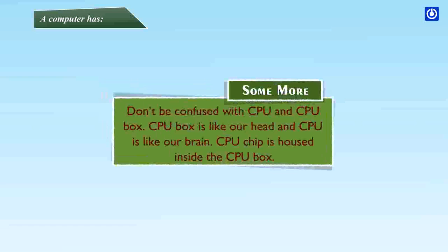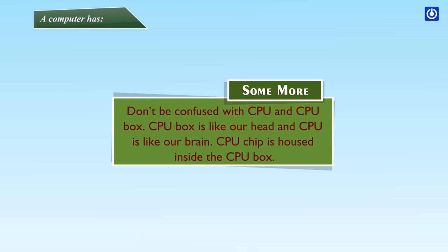Some more: Don't be confused with CPU and CPU box. CPU box is like our head and CPU is like our brain. CPU chip is housed inside the CPU box.